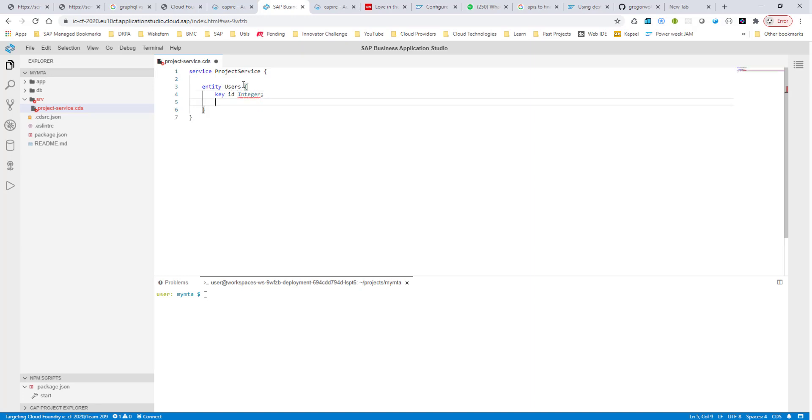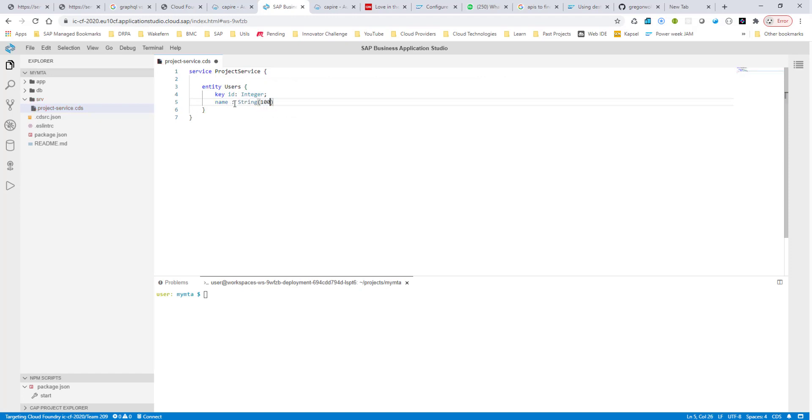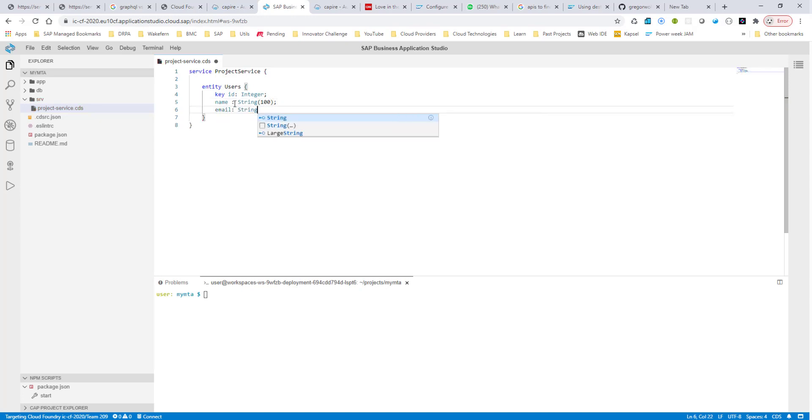Then I'm going to also have a name field. Let me put a colon in here, so that's why it's complaining. And I will have a name field with a string of a maximum 100 characters. And I'll also have an email also with string 100 characters.